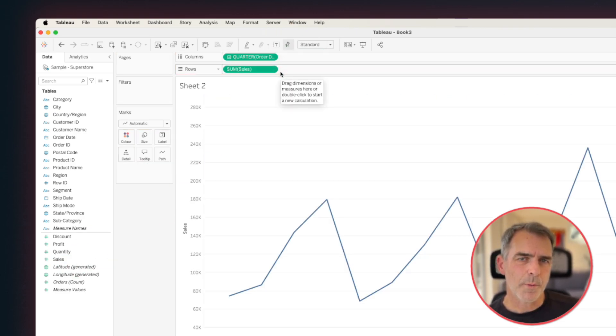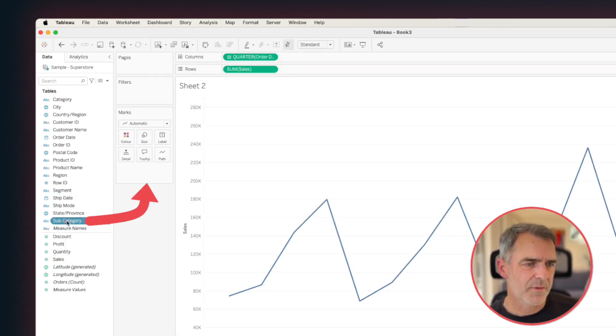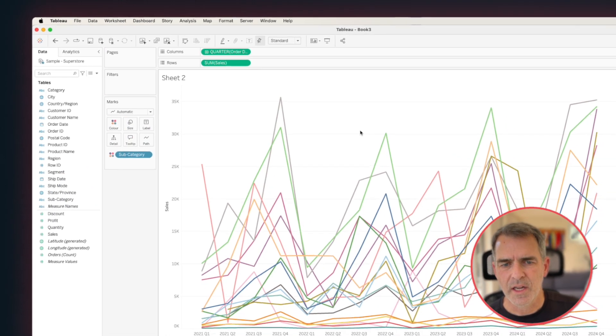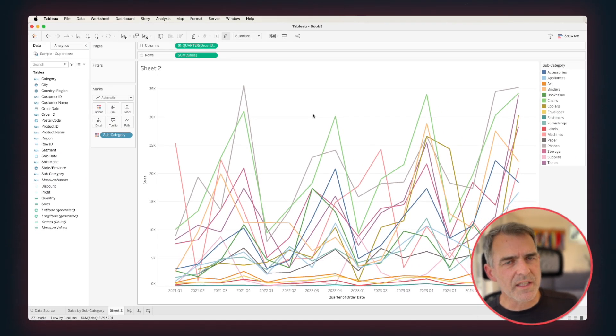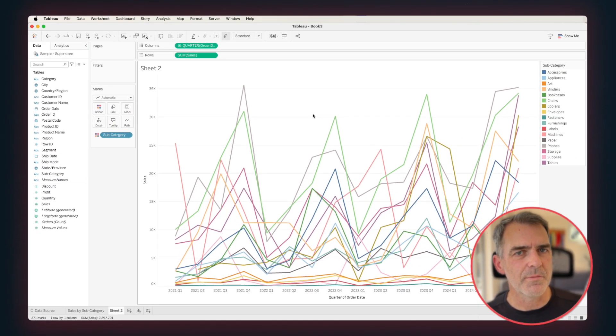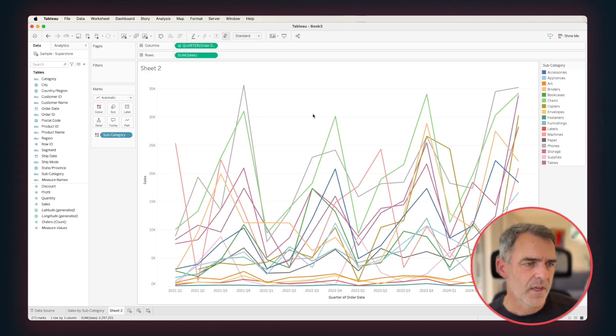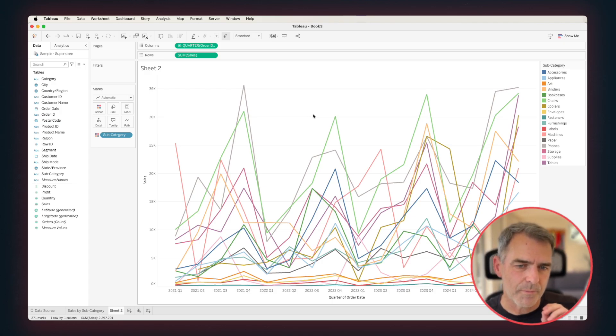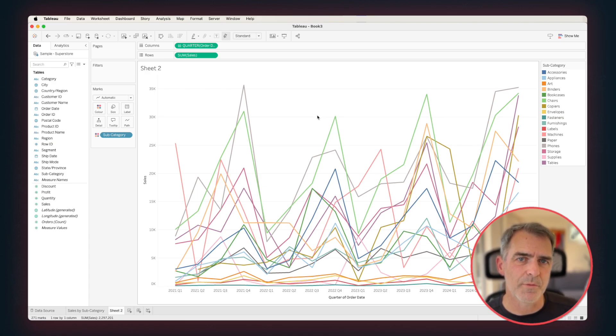Now what we see our users doing at times is putting subcategory onto color, and we want to limit the users to maybe five colors. So what we're going to do is create a couple of calculations that will make the view disappear if they pick too many colors.